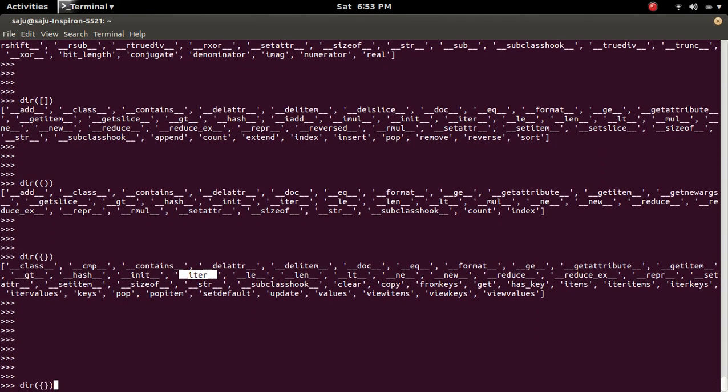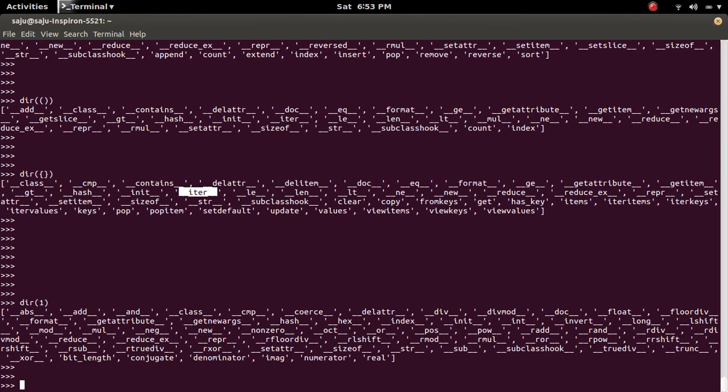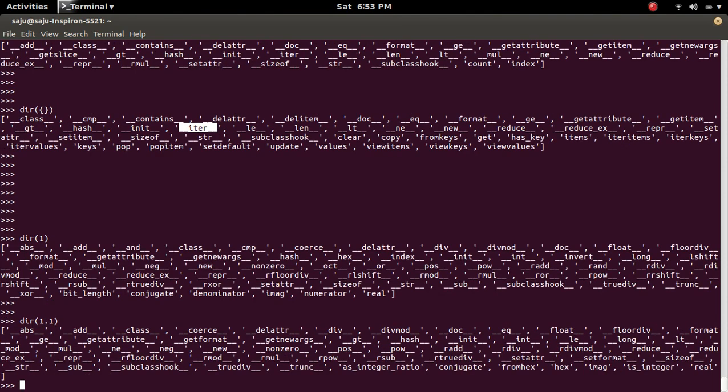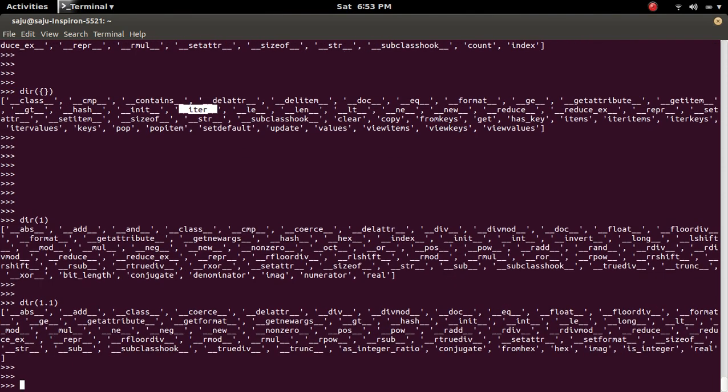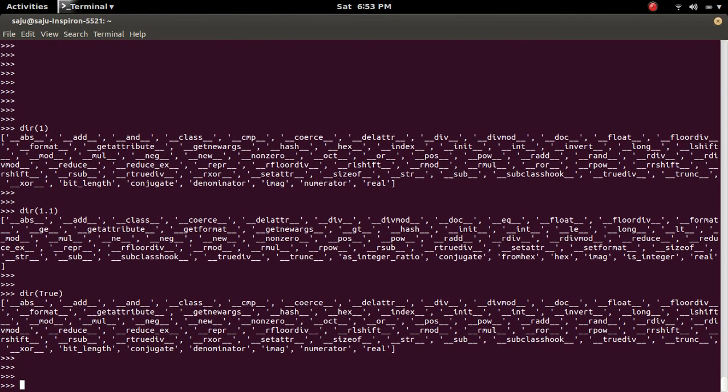So if you check the integer object, that is not there. Similarly, in float object, that will not be there. And in boolean also, that will be absent.